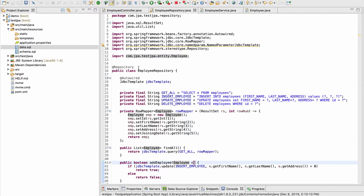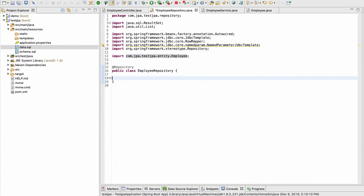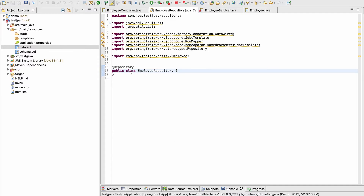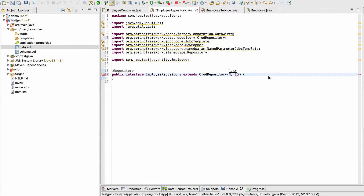With JPA, we don't need this code at all. We can delete this and instead use an interface instead of a class. This interface will extend CrudRepository, which is coming from the Spring Data framework. It will ask for two type attributes: first is the entity — Employee in our case — and second is the ID type of that entity, which is Integer, but it could be Long, String, or anything.